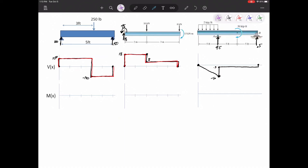Now let's look at drawing the moment diagrams. We've already drawn the shear diagrams, and now we want to draw the moment at every location on the beam. Before I draw my moment diagram, I will calculate the area under the curve for all sections of the shear diagram, because you're going to use that area under the curve to draw the moment diagram. The moment diagram is the integral of the shear diagram, so calculating those areas under the curve are important.